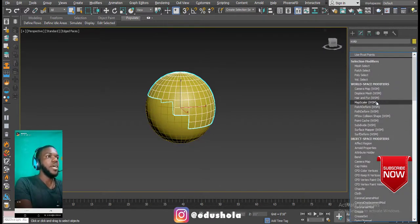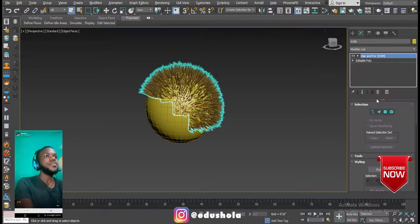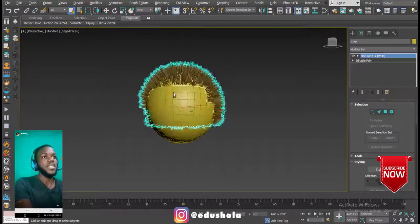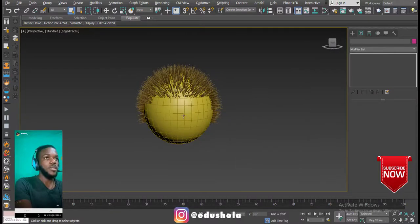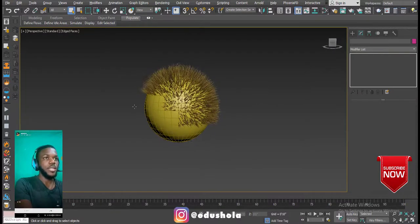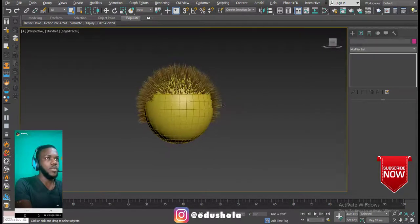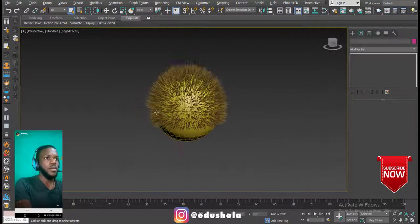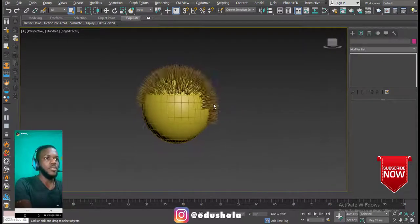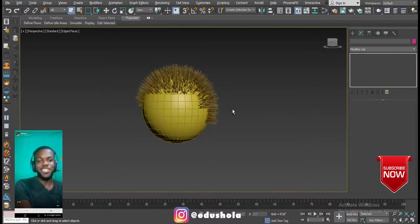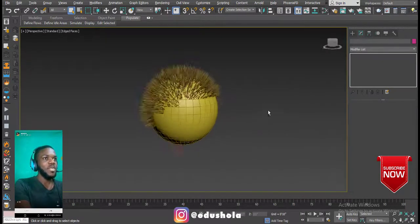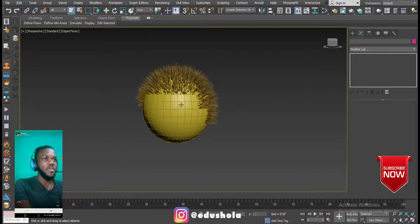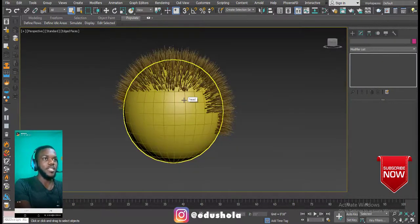I'll select the scalp, and now if I add my Hair and Fur modifier, you can see the magic — automatically we've created hair. You could even open a salon for this!